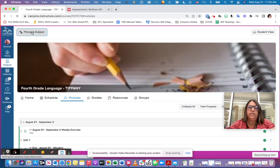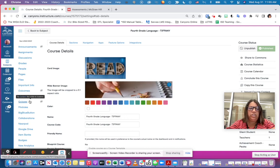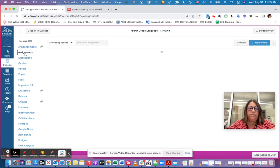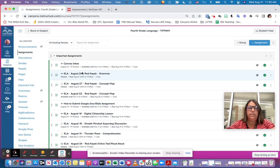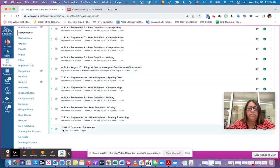So instead of it actually showing up in that modules automatically, it is actually going to show up in assignments and it will probably be the very last assignment on here. So there's my unit 1 week 1 grammar sentences.